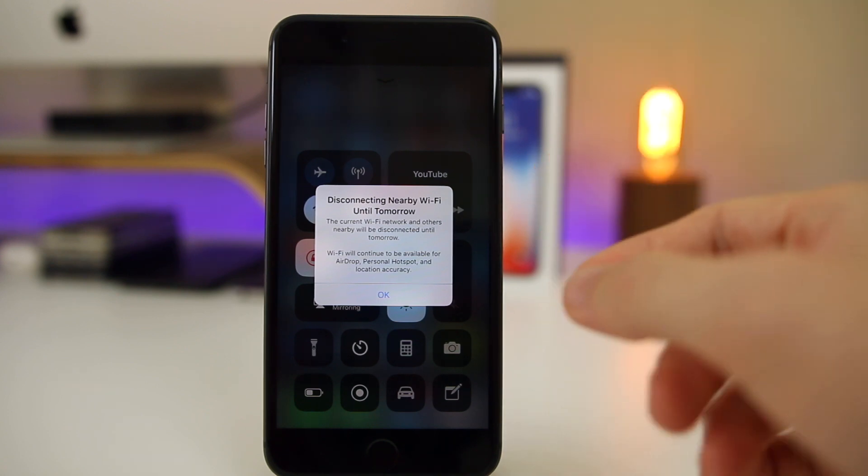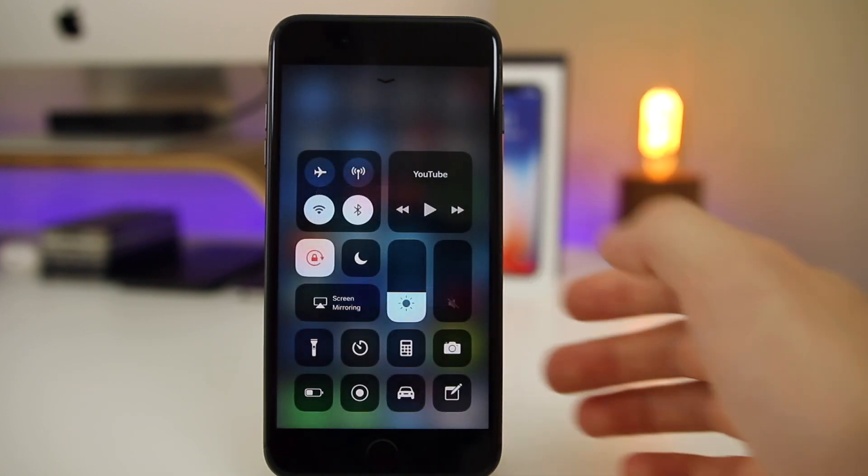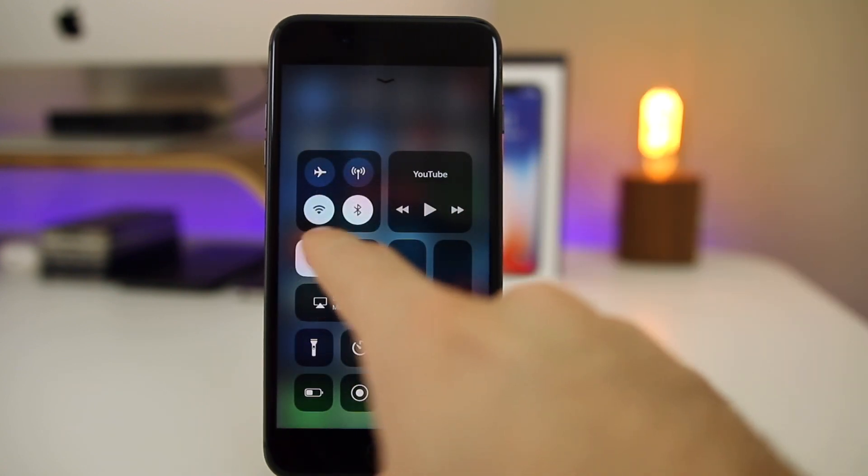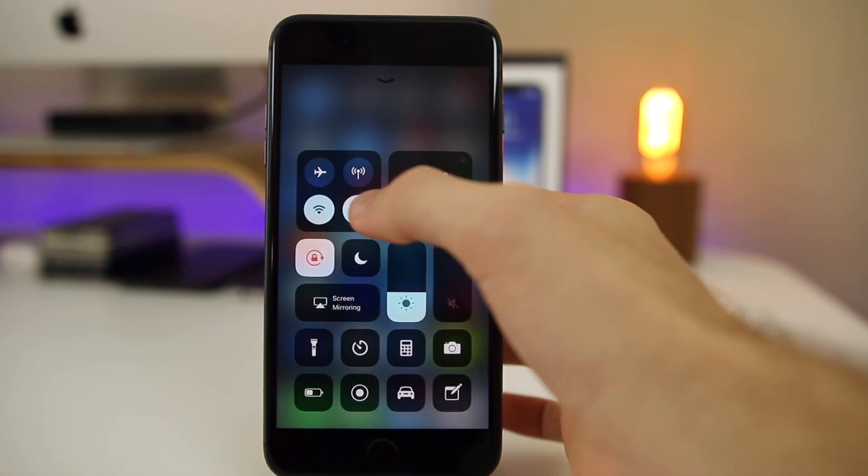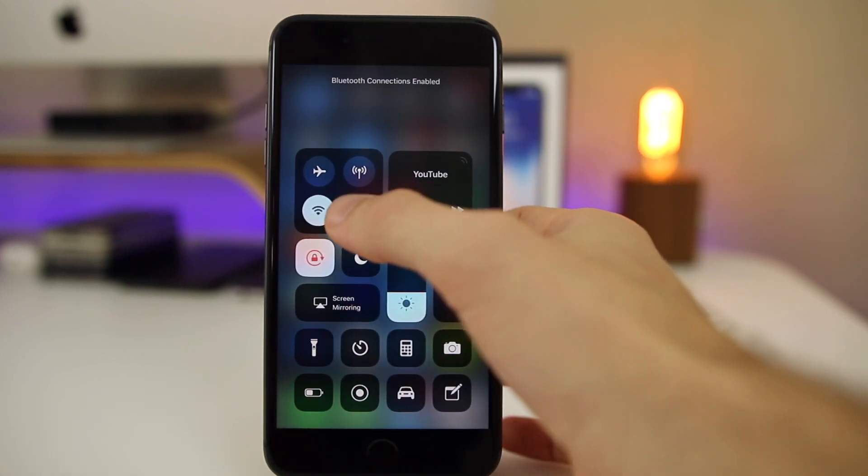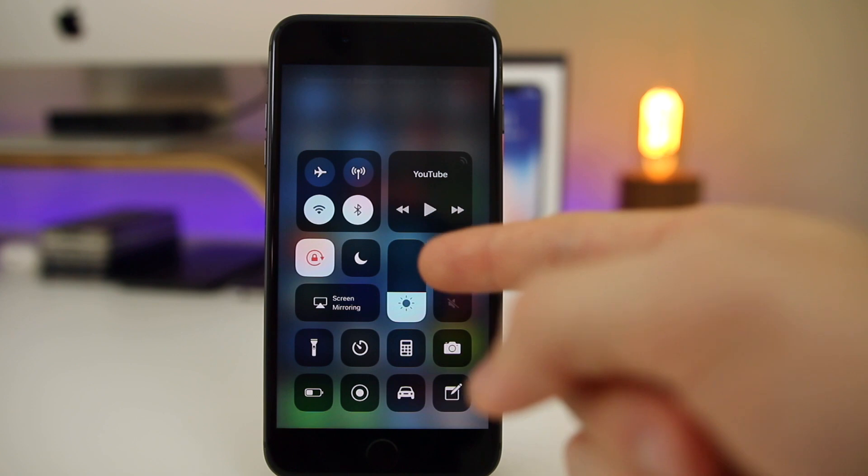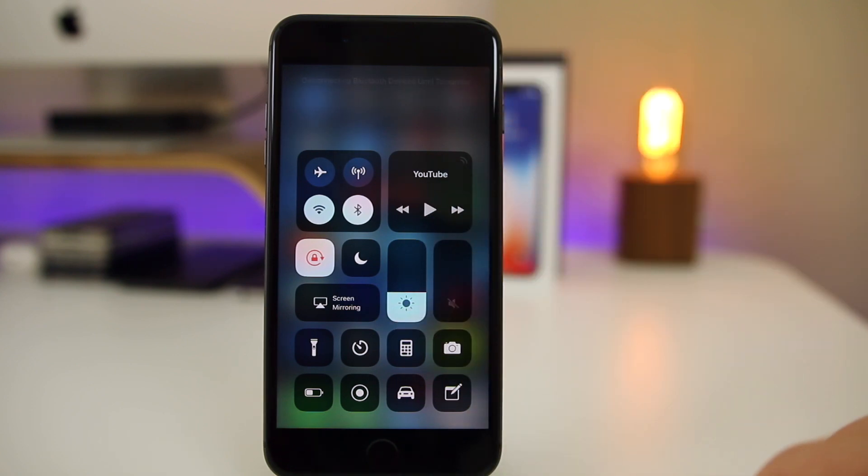But they do have this pop-up now for both WiFi and Bluetooth from the Control Center. You can see they both turn white now when they are disabled. If you go ahead and re-enable it, you can see it turns back to blue. Disable it, turns back to white. And you only get that pop-up one time.